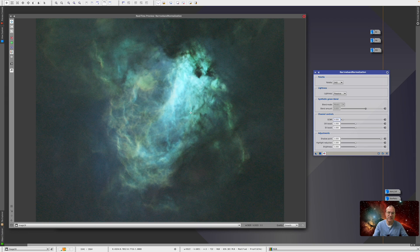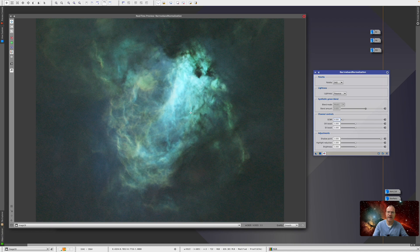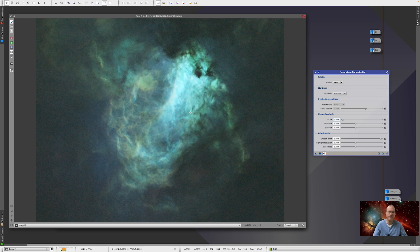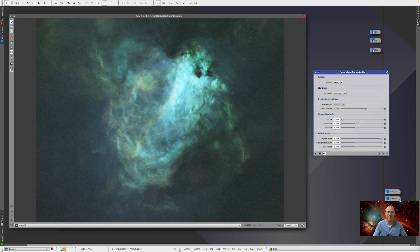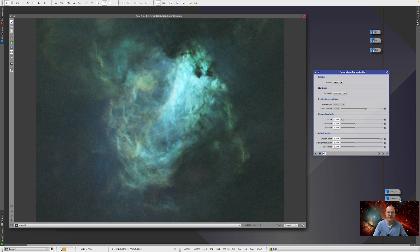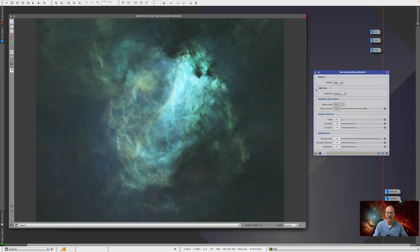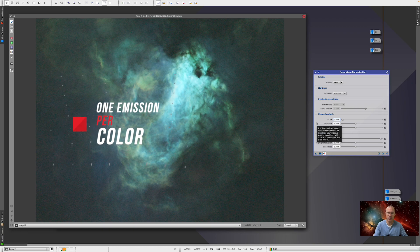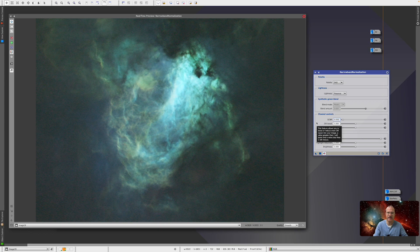And once we understand that, we can actually liberate our minds. Because if we agree that we hate green, and if you like green, that's great, but for everybody who hates green, just forget about the SHO palette and go with whatever you like. Because if you get to any other color through SHO or HSO or HOS, whatever, and then you play around here doesn't really matter anymore. What really matters is that we stay true with one concept. One emission per color. We assign a color to an emission and we stick with that.